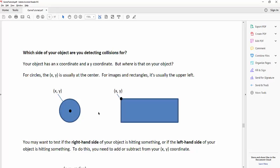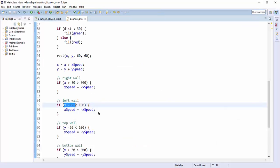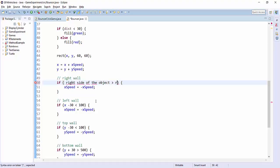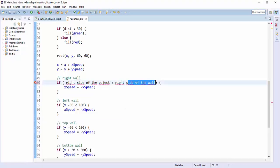So the idea is, remember I said you always want to think about this stuff in English. In English, the idea was if the right side of the object is bigger than the right side of the wall. Or like the right wall.